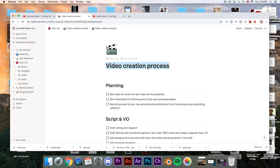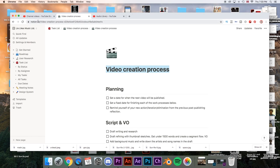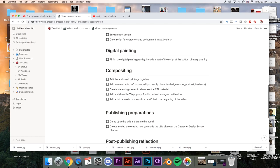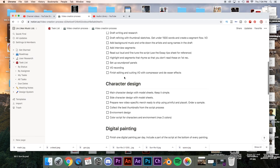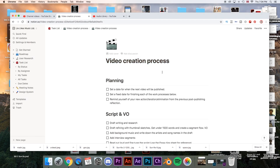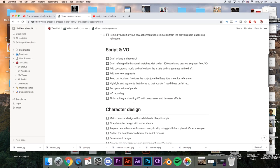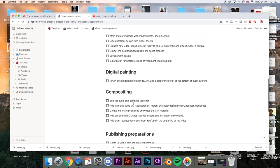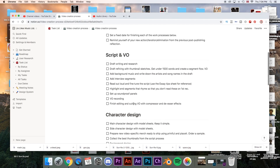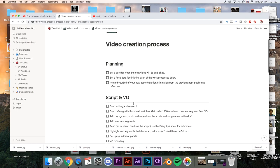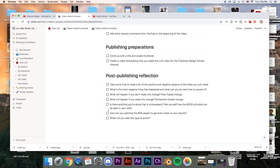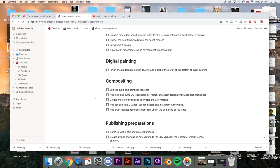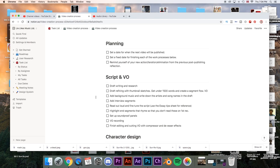This is my video creation process. This website here is called Notion. It's a great website for creating checklists and I try to use checklists as much as possible. This is actually something new that I started implementing because there's a lot of stuff going on when I'm editing my videos and it's hard to remember everything. This checklist keeps things a little bit more focused and clear.